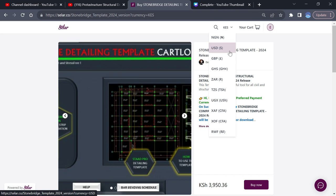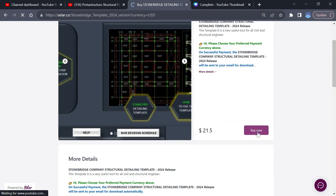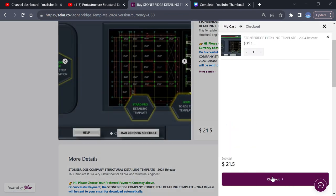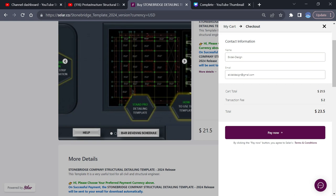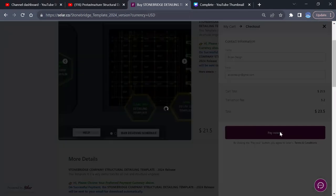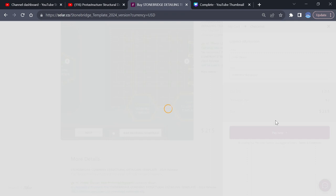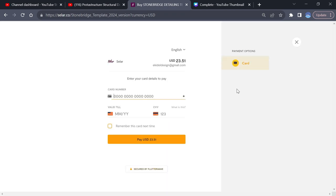USD has only one method of payment, which is card. So you must use card to make your payment. If you're using USD, it has only one option. Just put your card details and click on Pay, then wait for it to finish up. This page takes time to load, but make sure you have patience for it to load.